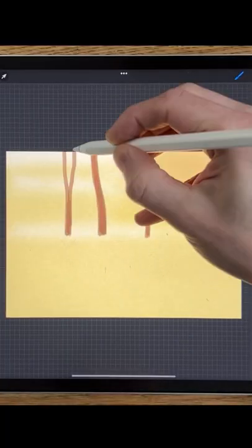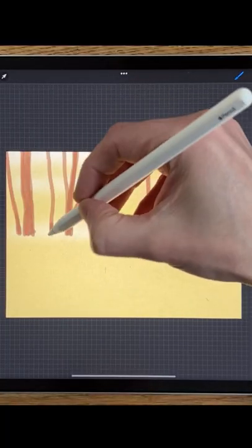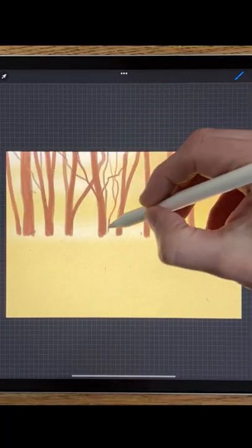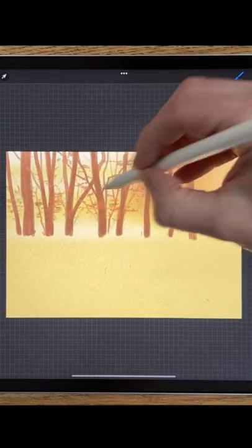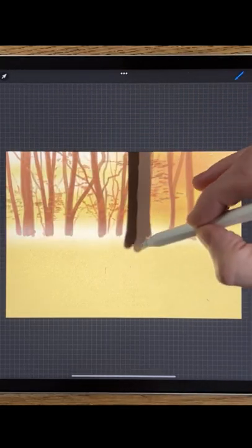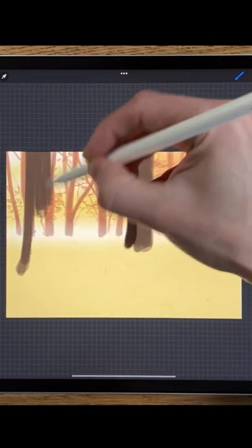Add some distant trees with some orangey brown colors along with fine branches and some leaves. Then I'm going to create some trees closer to the viewer with some darker brown colors.